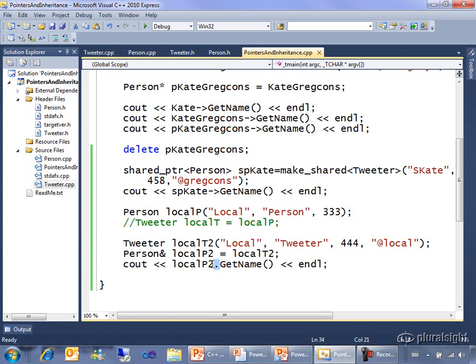Same thing happens if you take a function that takes a person by reference and you actually give it a tweeter and then it happens to call some member functions of tweeter. That's what we'll run, tweeter member functions, even though the code that's running thinks it's calling person member functions.